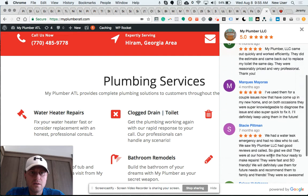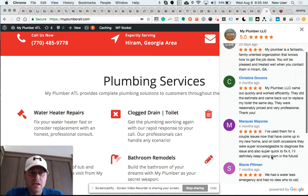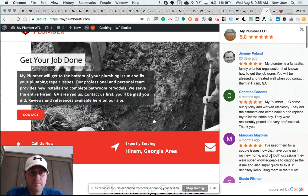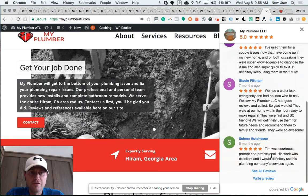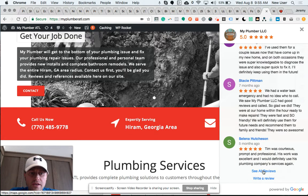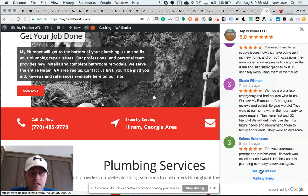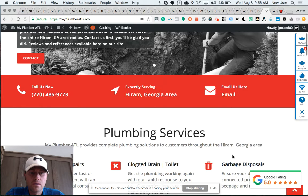If someone clicks the badge, they immediately see a popup with a handful of the most recent reviews left on Google. Then the user has the option to click to see all reviews or click to write a review.